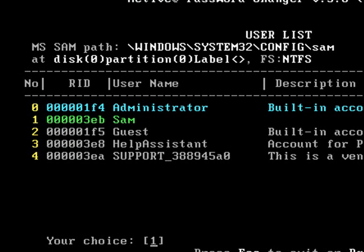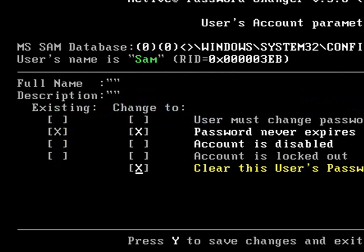Just choose that and hit enter. Now, it has a bunch of options, like password never expires. You could even disable the account if you want to. But the main thing we're going to do is clear the user's password.